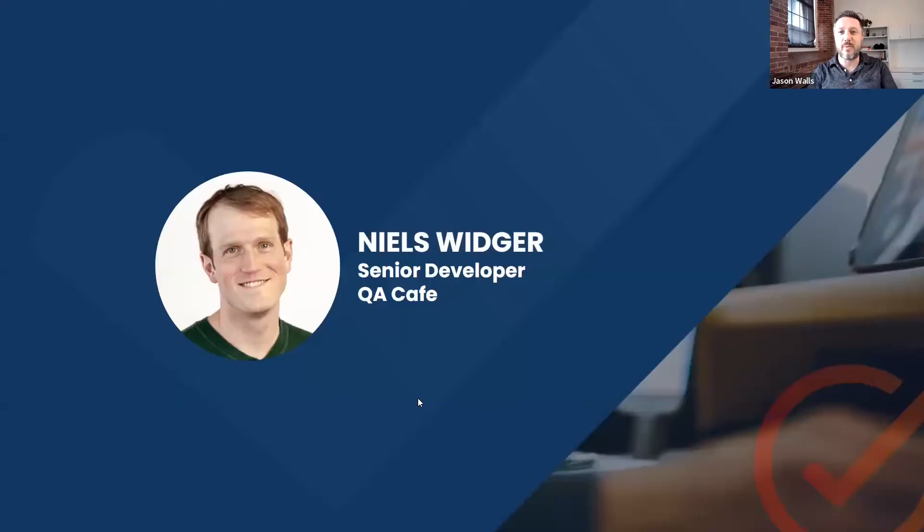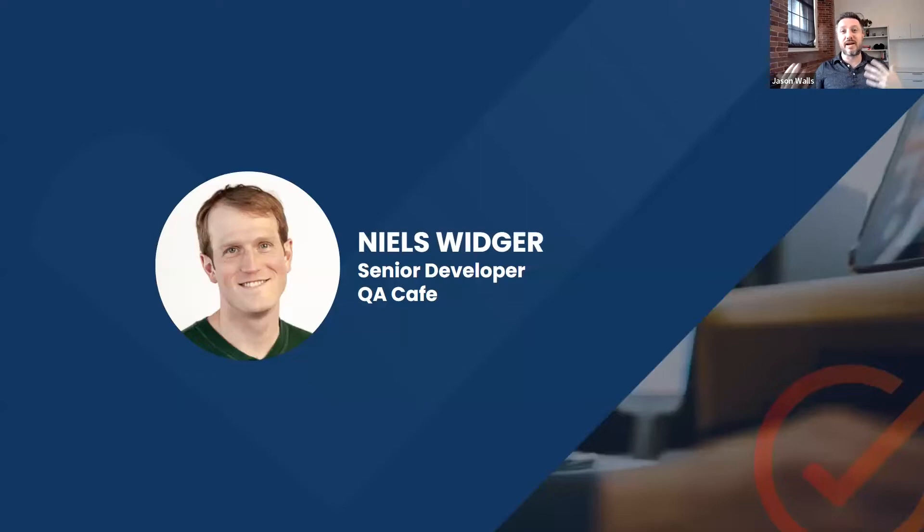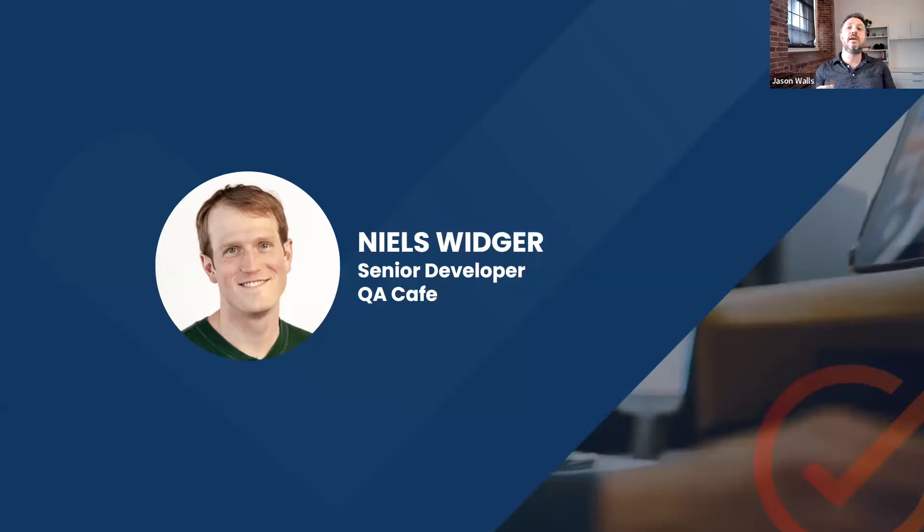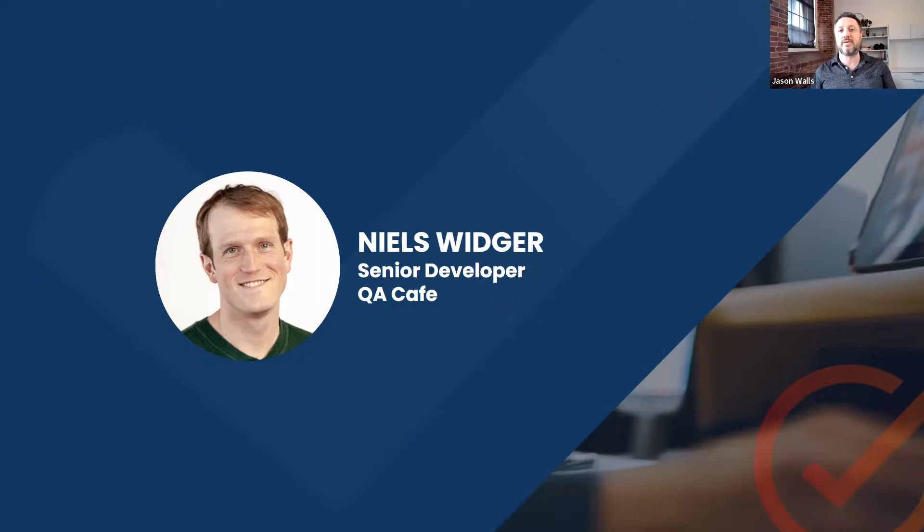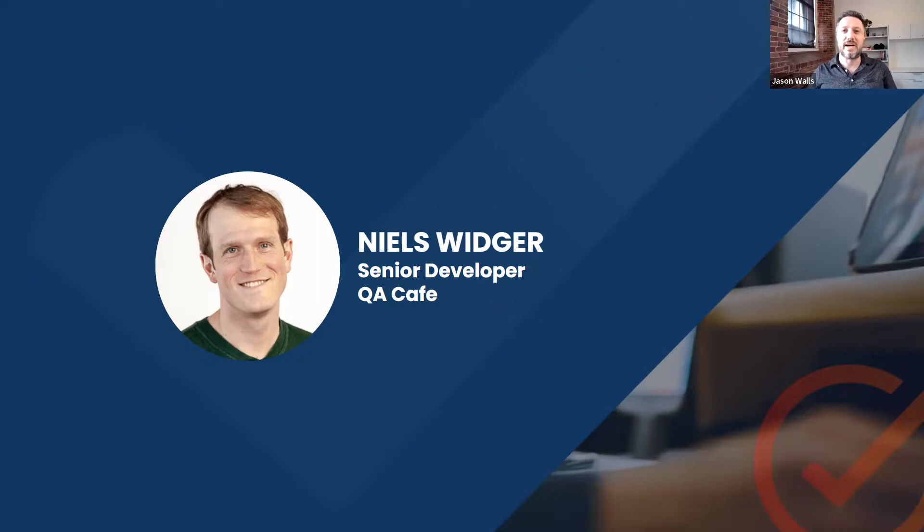Like I said, I'm here with Niels Widger. He's a senior developer here at QA Cafe, and he is kind of the brains behind the CDRouter API. Most of what you see when you interact with CDRouter, our test tool, was designed by Niels. So he's the best person to talk about how to do this hands down. So welcome, Niels.